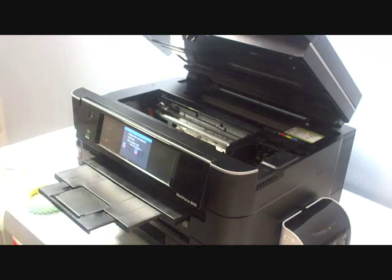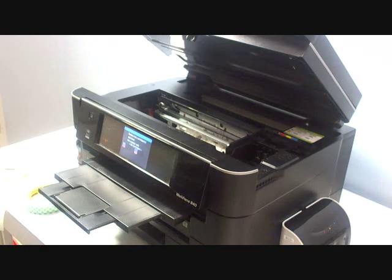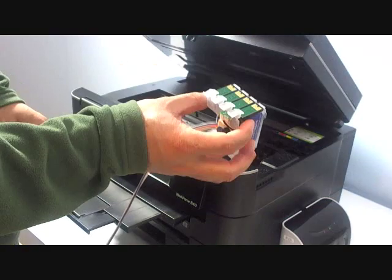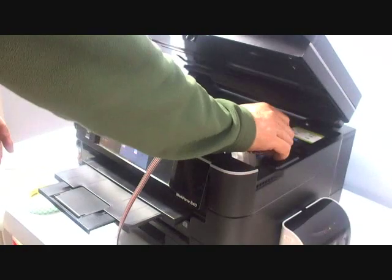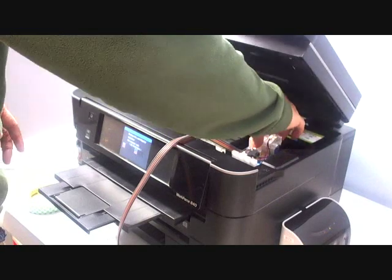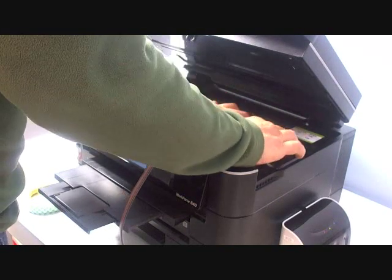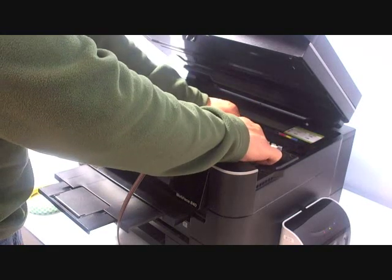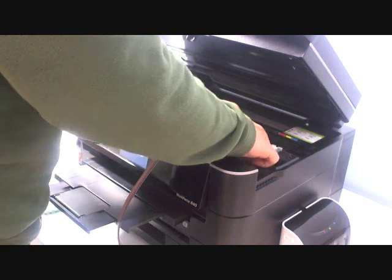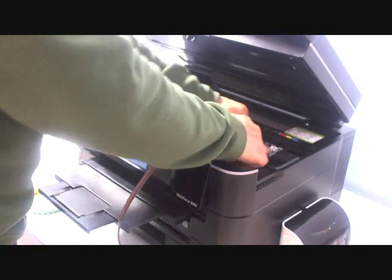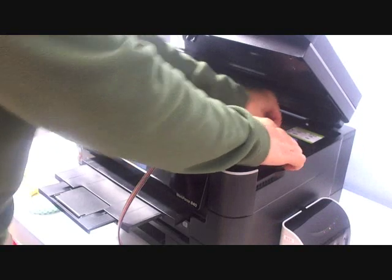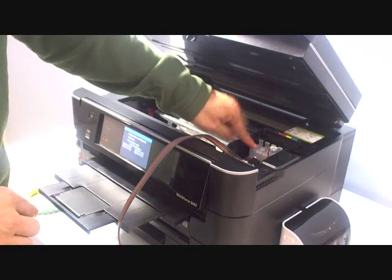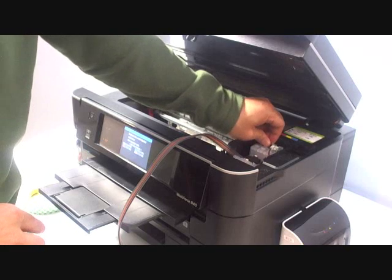Okay, let's install the cartridge first. Here's the cartridge. We put it into the cartridge holder and you have to press down all the cartridges. You can do it one by one. Make sure the cartridge is locked with the cartridge holder.